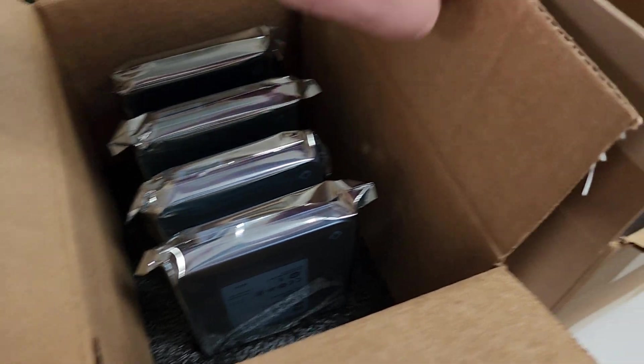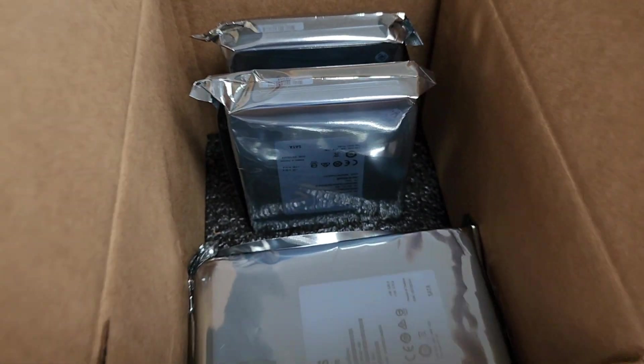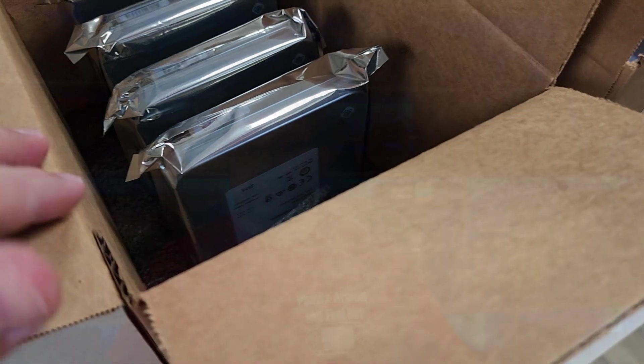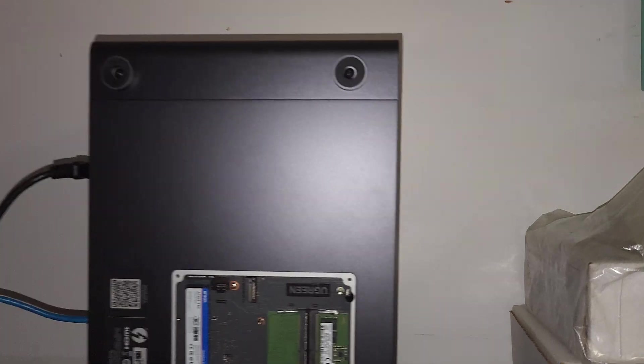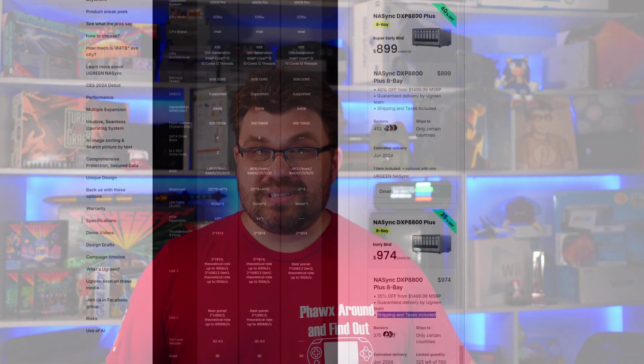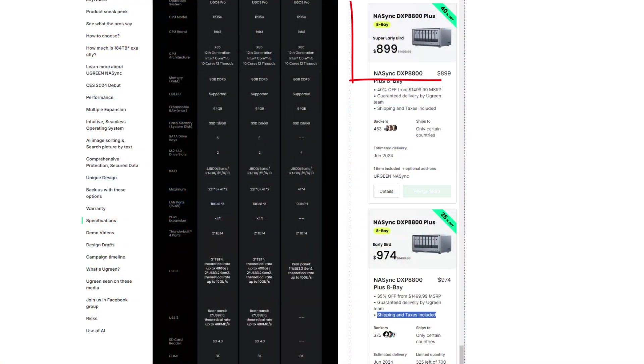I have spent around $2,000 of my own money making this NAS better. I've purchased 8 20TB hard drives that cost me around $1,700 with tax and shipping. I bought a 1TB NVMe and 32GB of RAM to spruce this up. The Kickstarter had two different early bird prices: the first version was $900, and then they had a $975 version as well. That included tax and shipping.